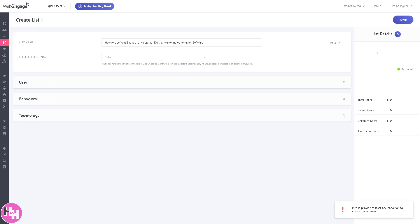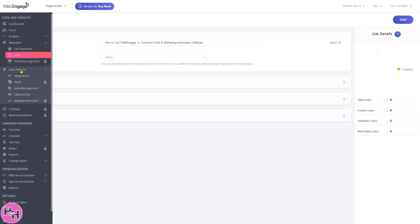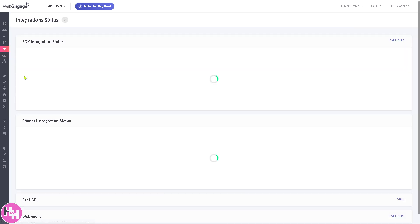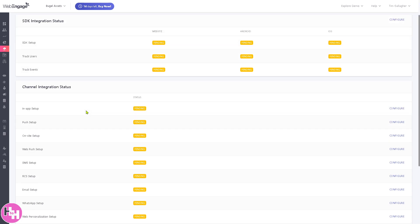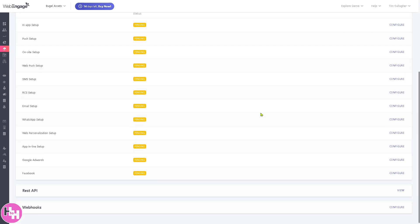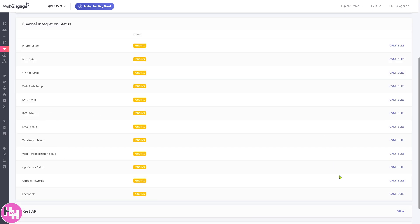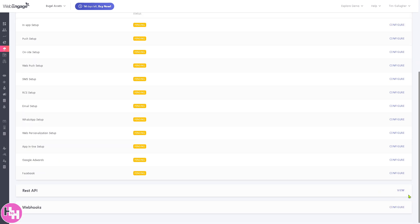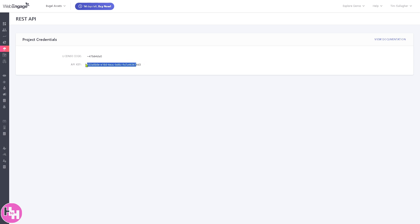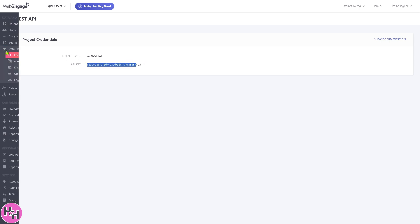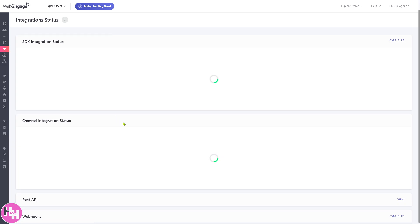The data platform centralizes all the data hub for managing events. You can integrate with external tools via APIs and webhooks. For example, if you go to the APIs you have the option to view it here and you can use all these to automate work. You have the license code and you can use the API key.